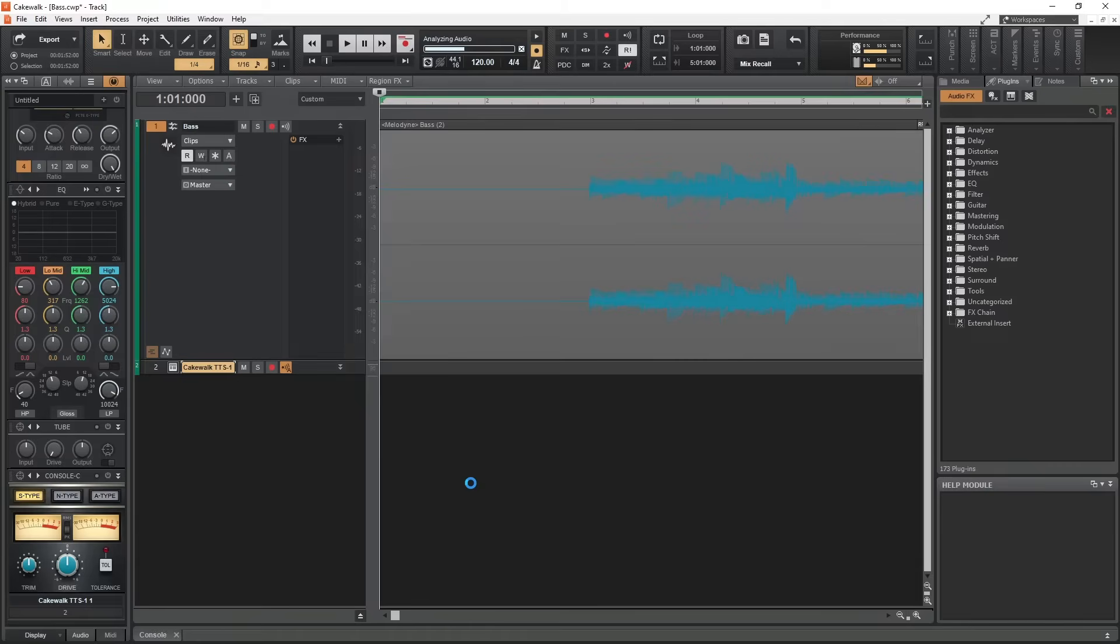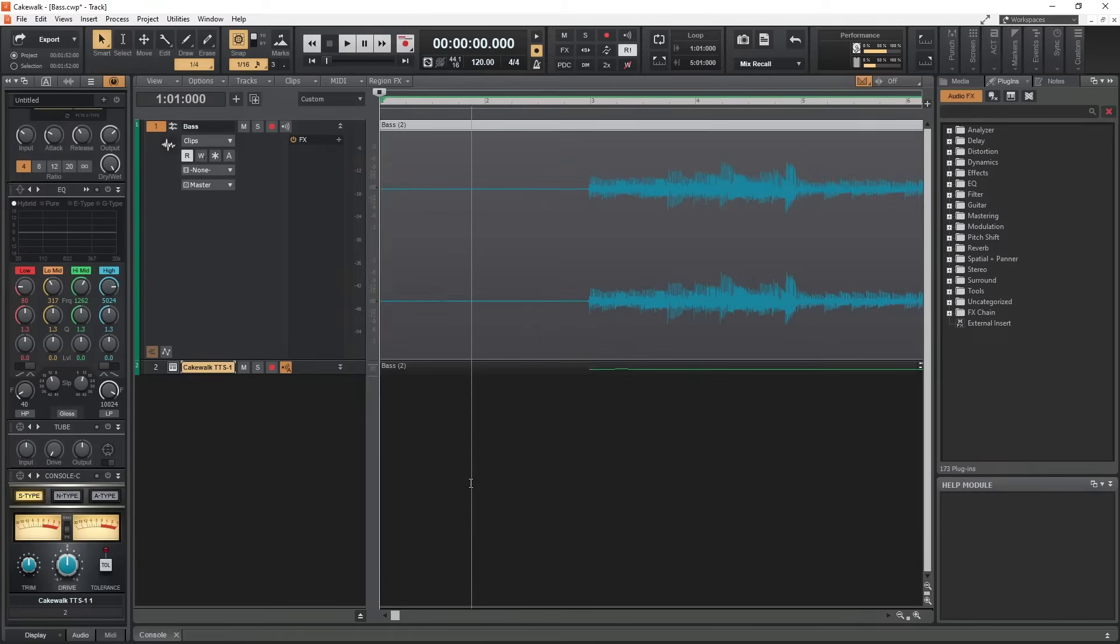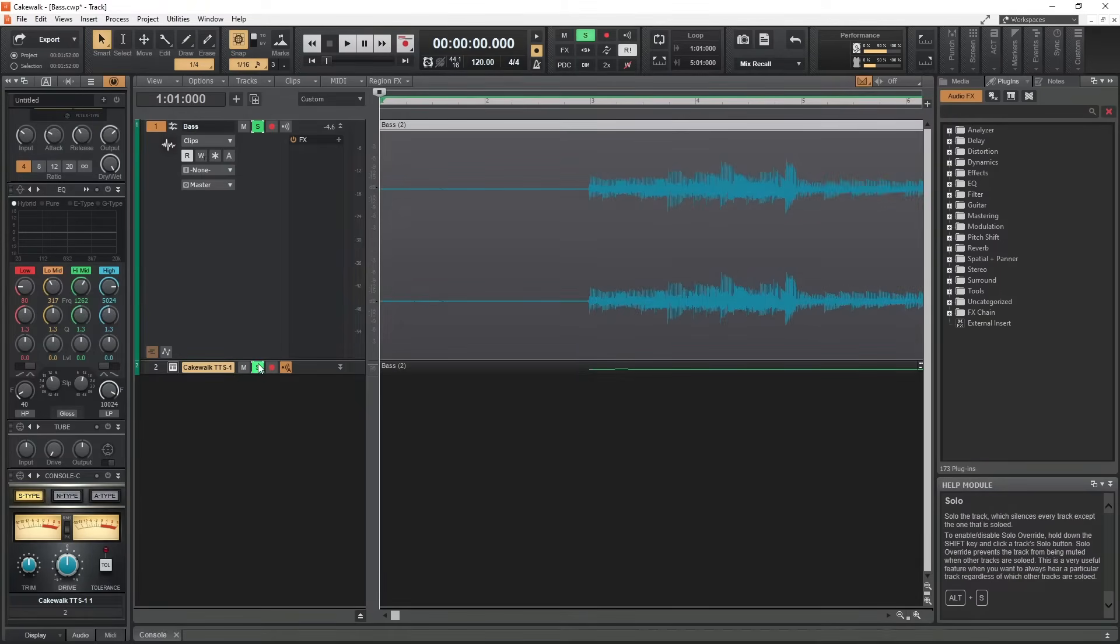Then click and drag the bass audio clip onto the MIDI track. Cakewalk will then convert this file into a MIDI clip.